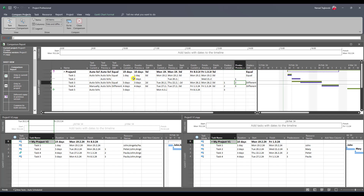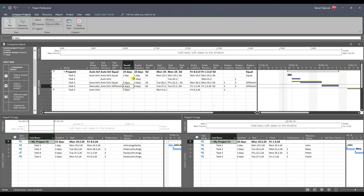For Task 4, in the current version it is a manual schedule task, whereas in the previous version it was an auto schedule task — so that is different. Duration is the same, as are the start and finish dates. Last but not least, Task 5 was added to the new version, so it has auto schedule mode in the current version and didn't exist in the previous version, so duration and other fields are blank. This is a great tool to see the difference between two versions.